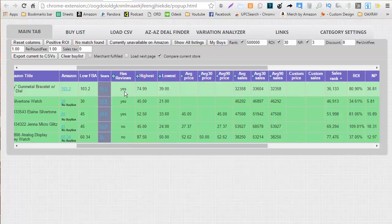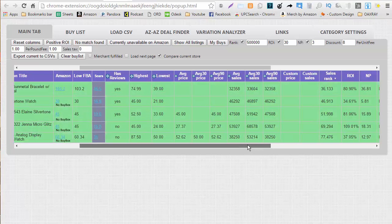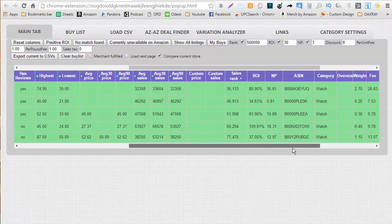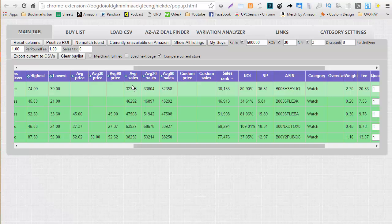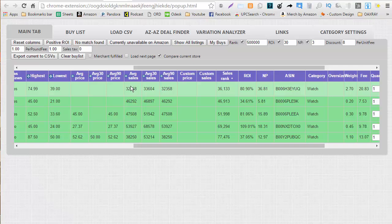We can also see with the keepa information that the item has a review and we can also see the average price for the last 30 days, 90 days and overall average sales rank. We can also see the current sales rank, the category, the weight, the fee, the net profit and the ROI.